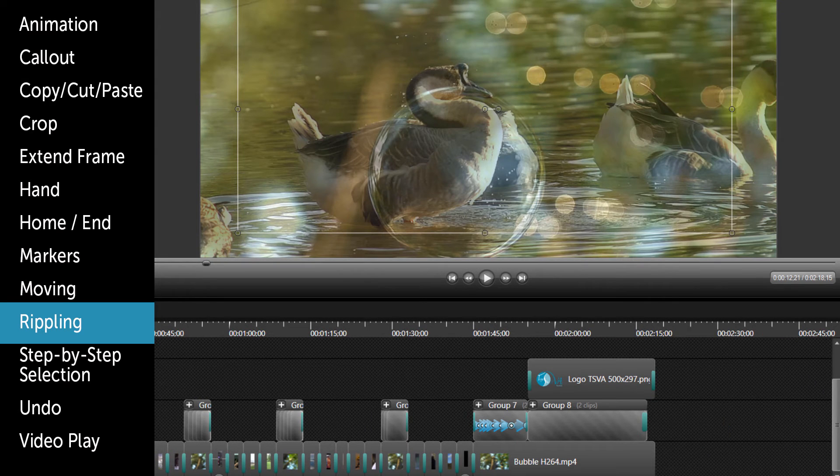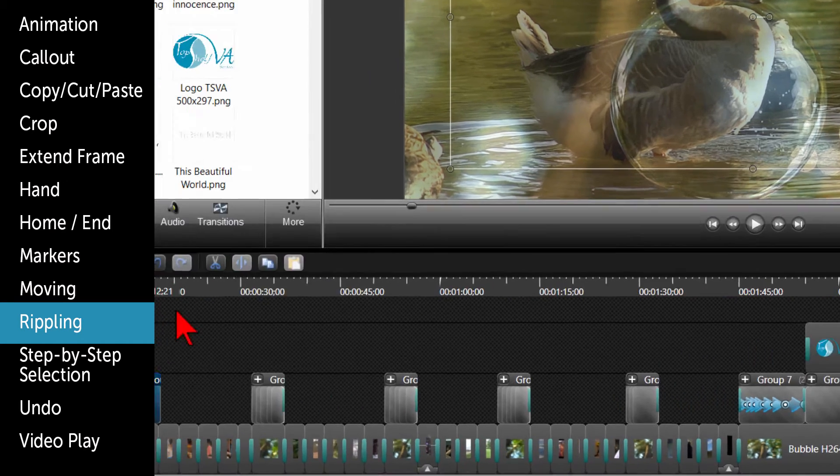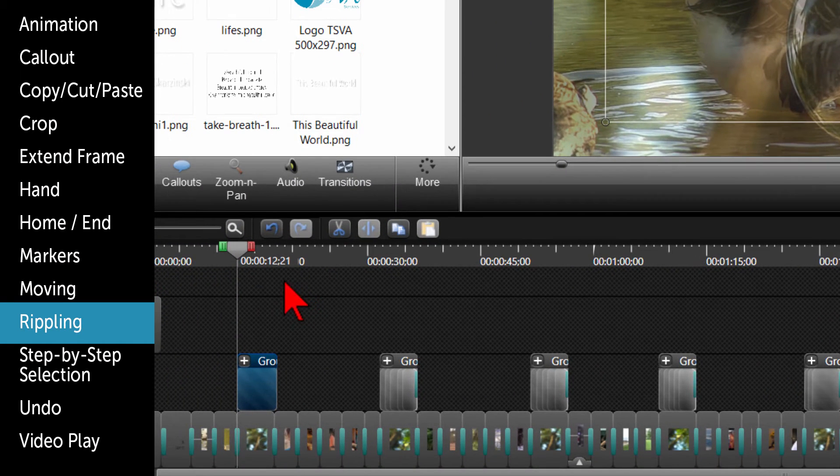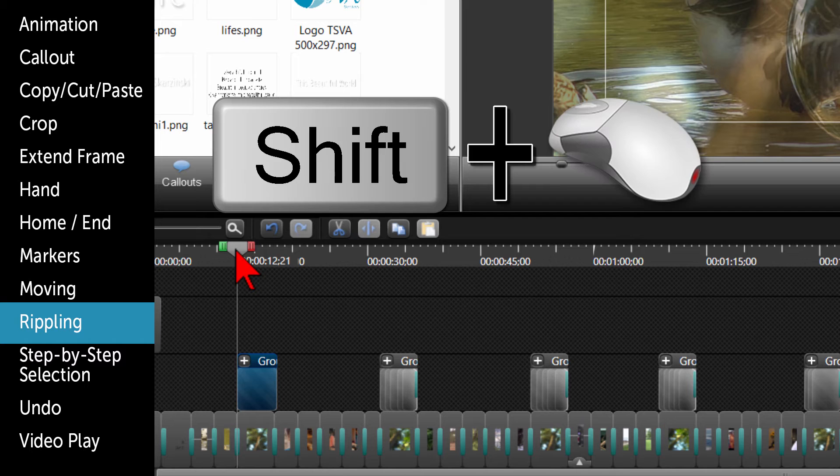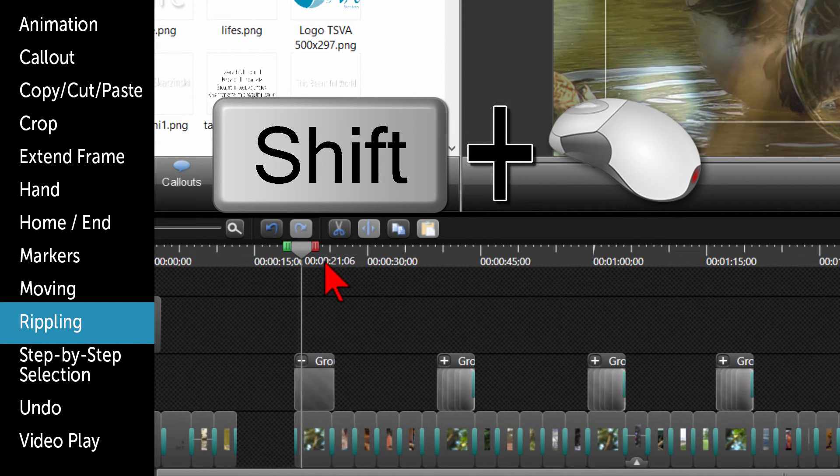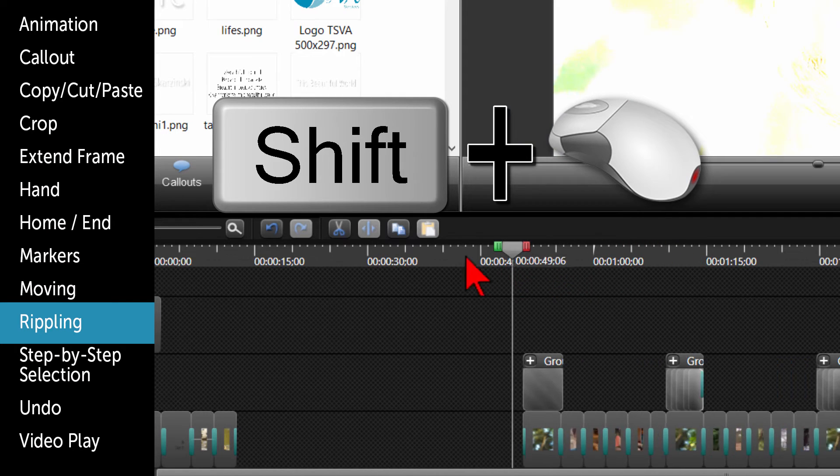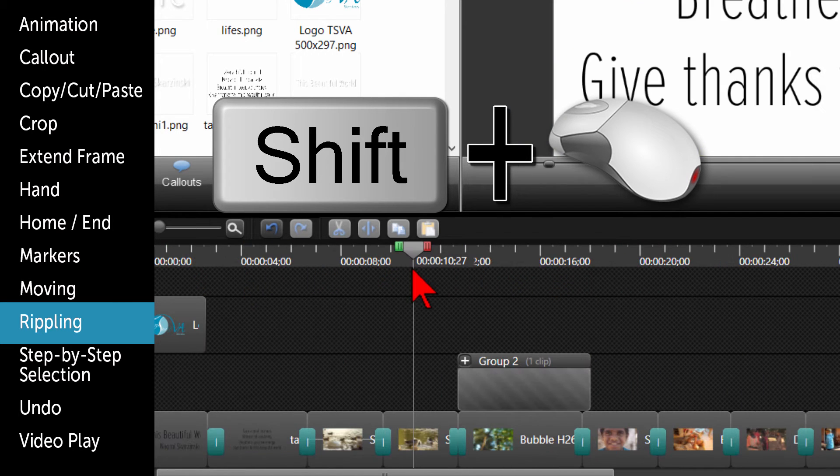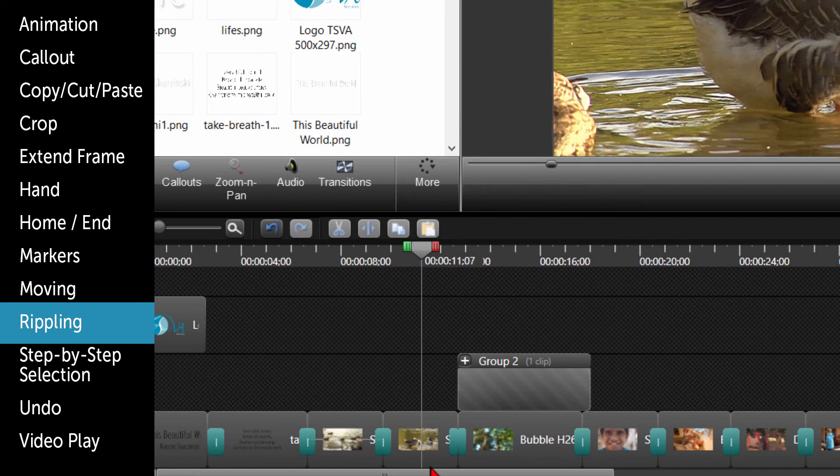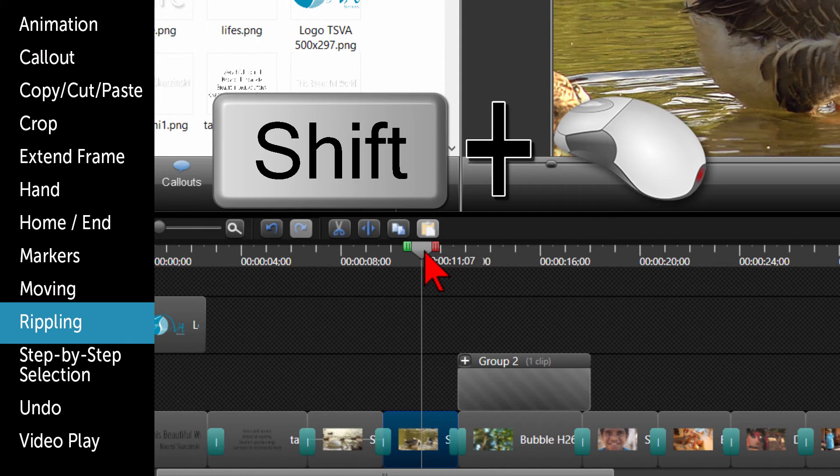Rippling is being able to move everything from the playhead to the right or left if you are moving it back after deleting something. Let's say you want to add some space in here and move everything to the right. The easiest way to do that is to put your cursor at the beginning, hold the SHIFT key down, click on the playhead, and move the playhead to the right. If you want to split a section and move everything to the right, do the same actions. Place your playhead where you want the split to happen, hold the SHIFT key down, click on the playhead, and move the playhead to the right.